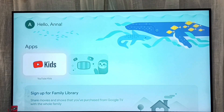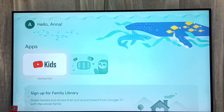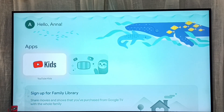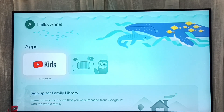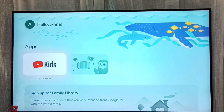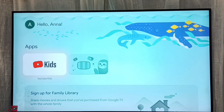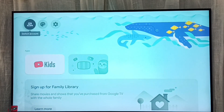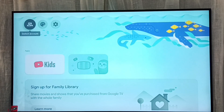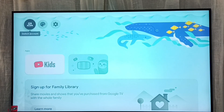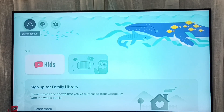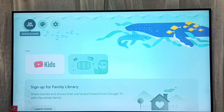Here we can see all the children's apps which we installed, for example YouTube Kids. If you want to go back to the parent's account, select 'Switch Account' from the top left corner.